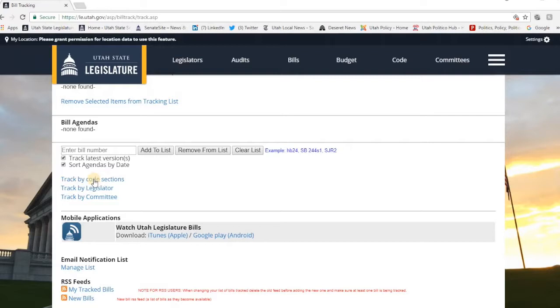You can look for them by code, which is what attorneys like to do. But if you're a typical person who's not an attorney, you might look by legislator or by committee. So we're going to go through both of these.